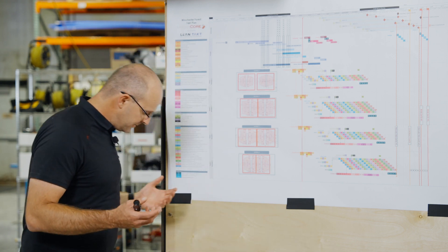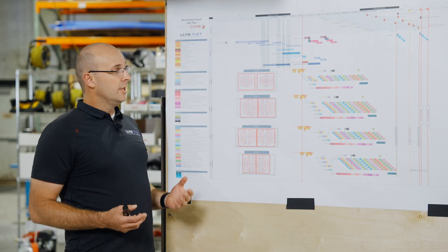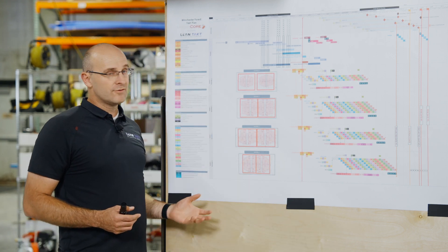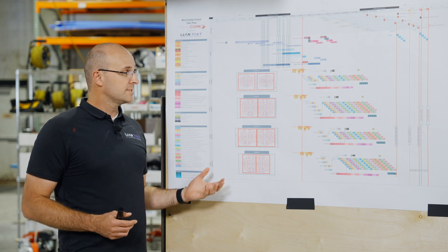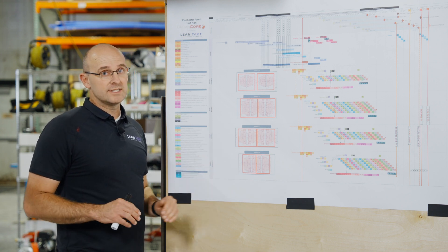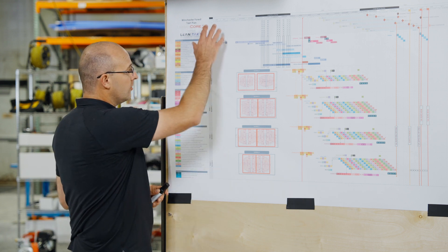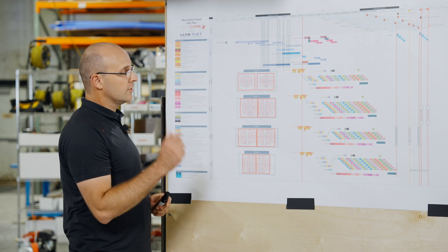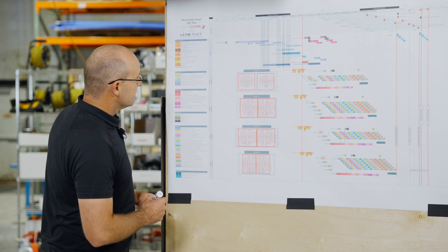You may be used to other schedules where you have deliverables, scope, or specific activities on the left. That's not the way we schedule in tact planning — you'll always find the location on the left.